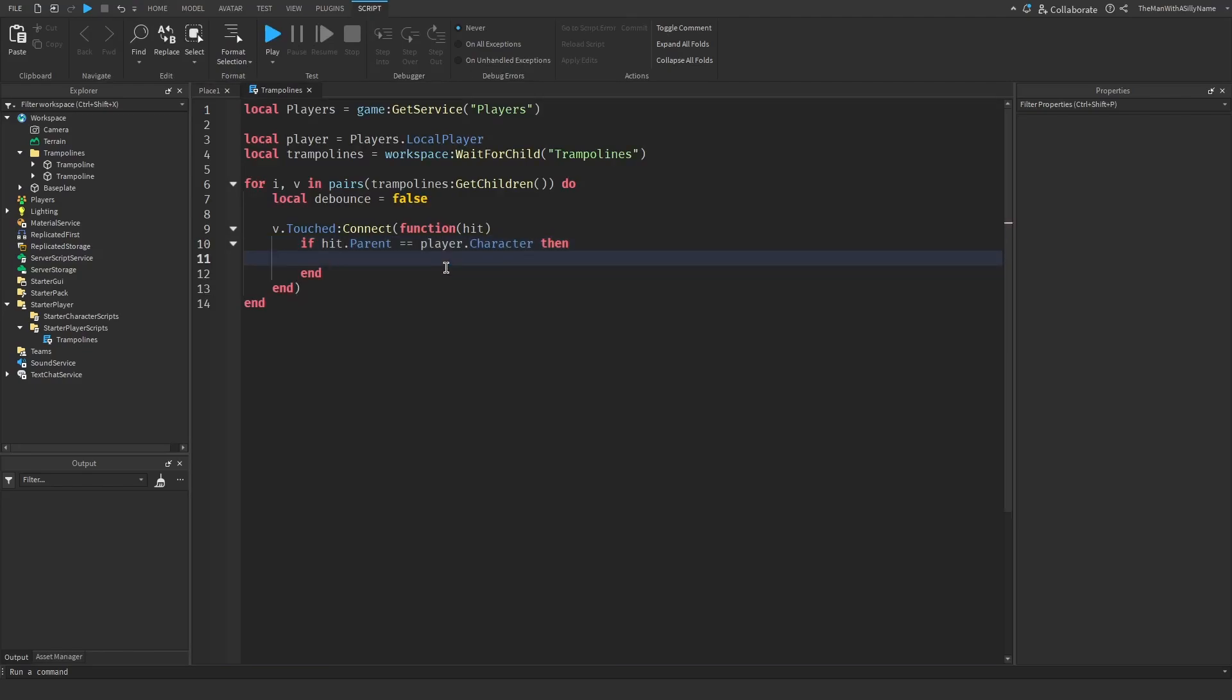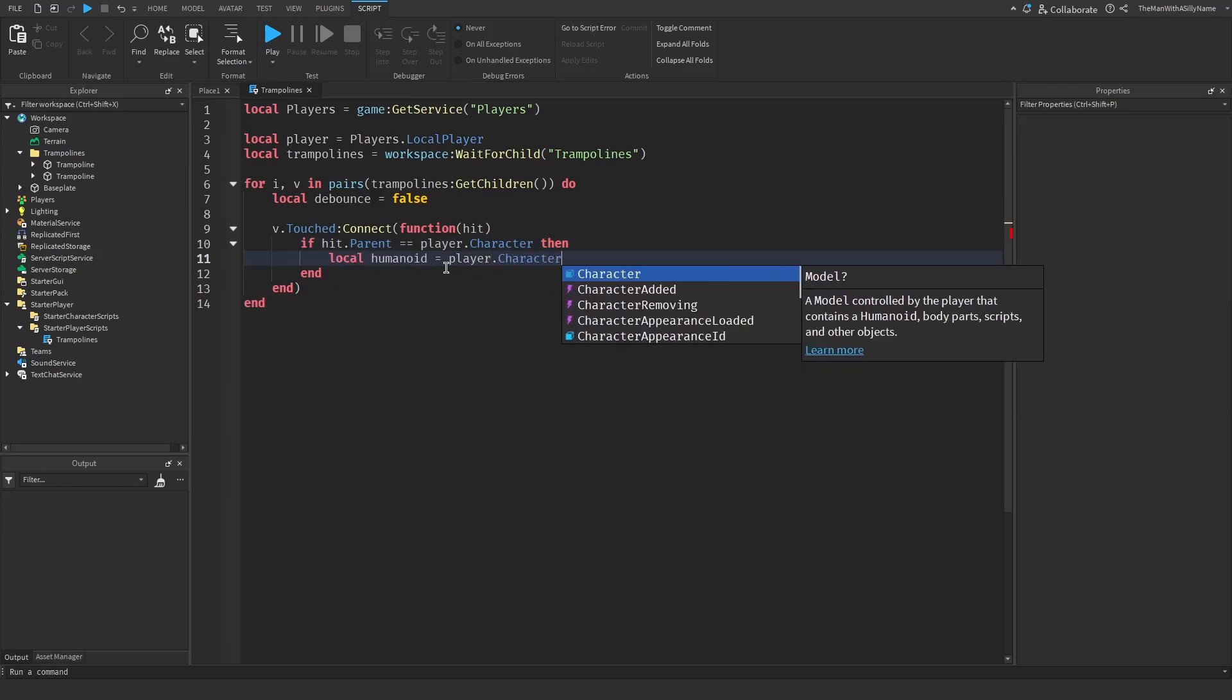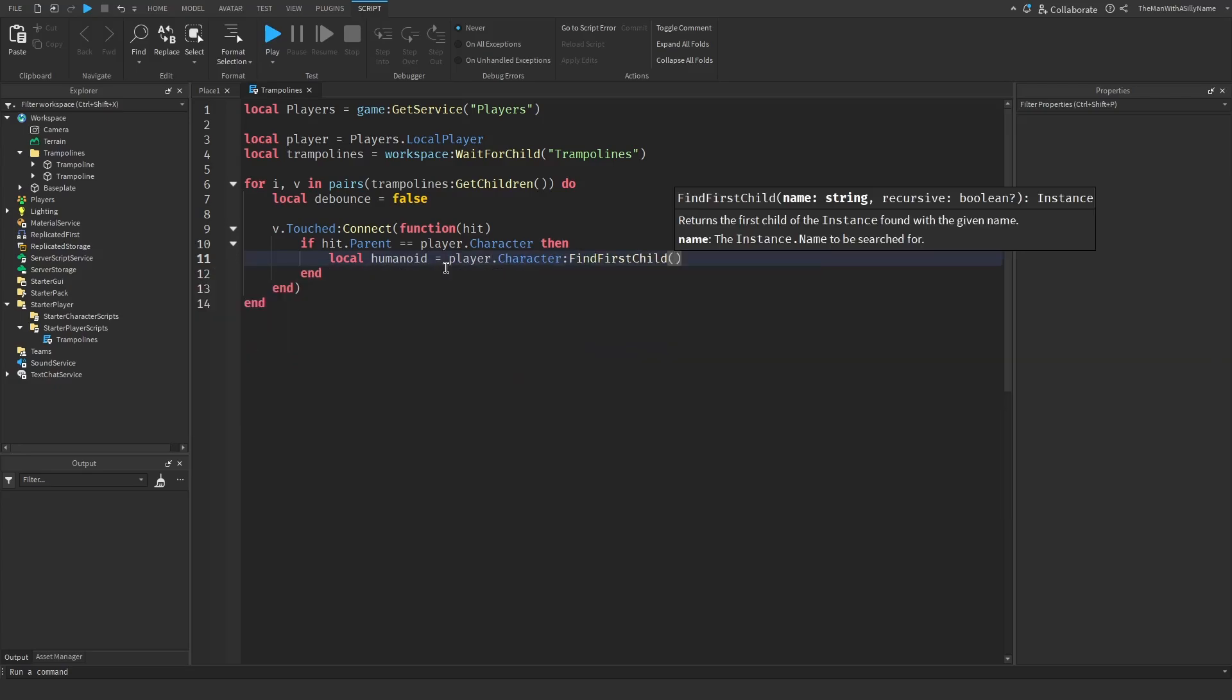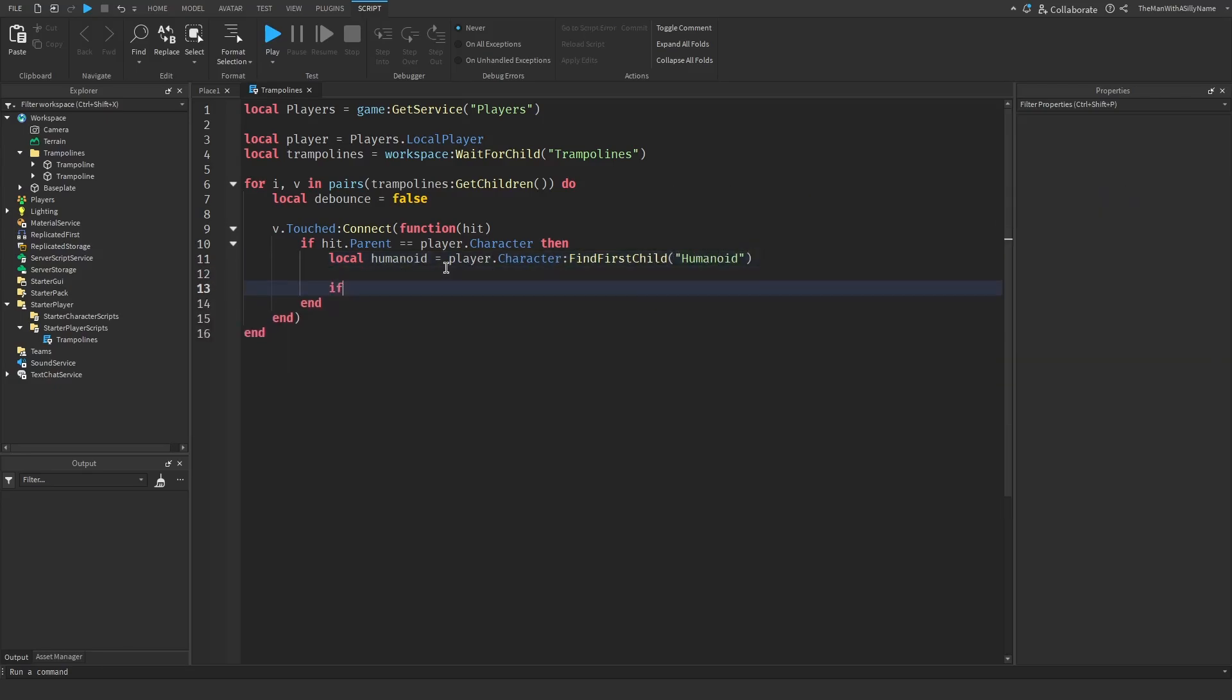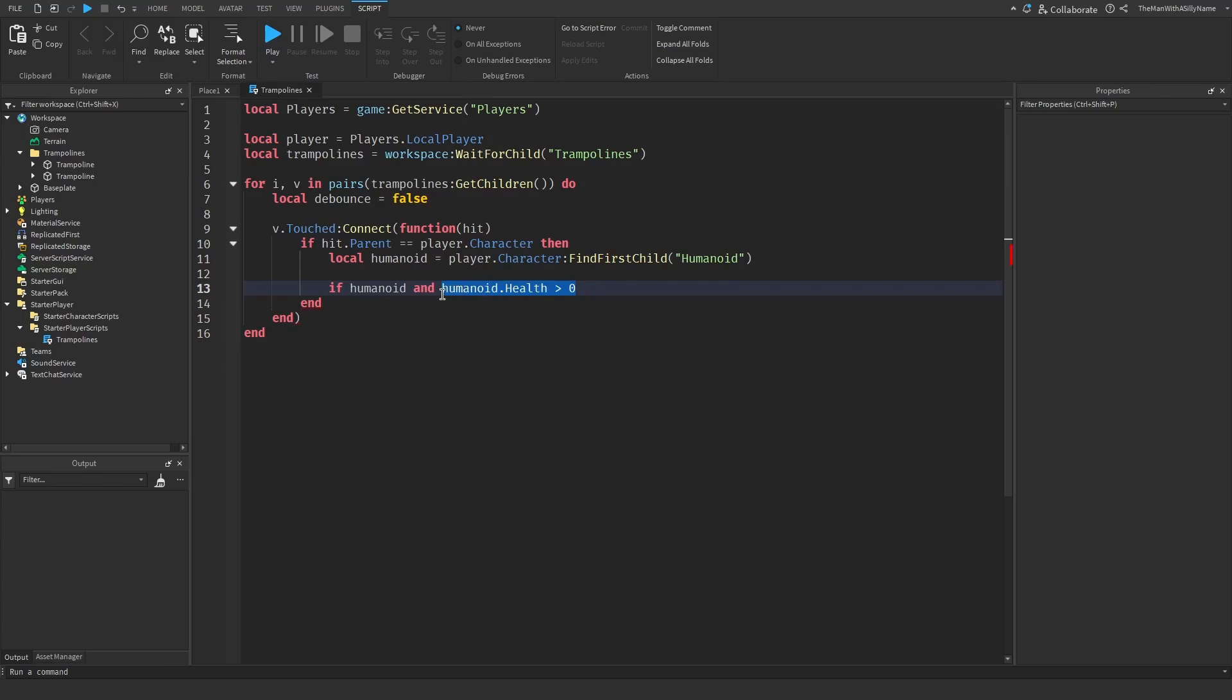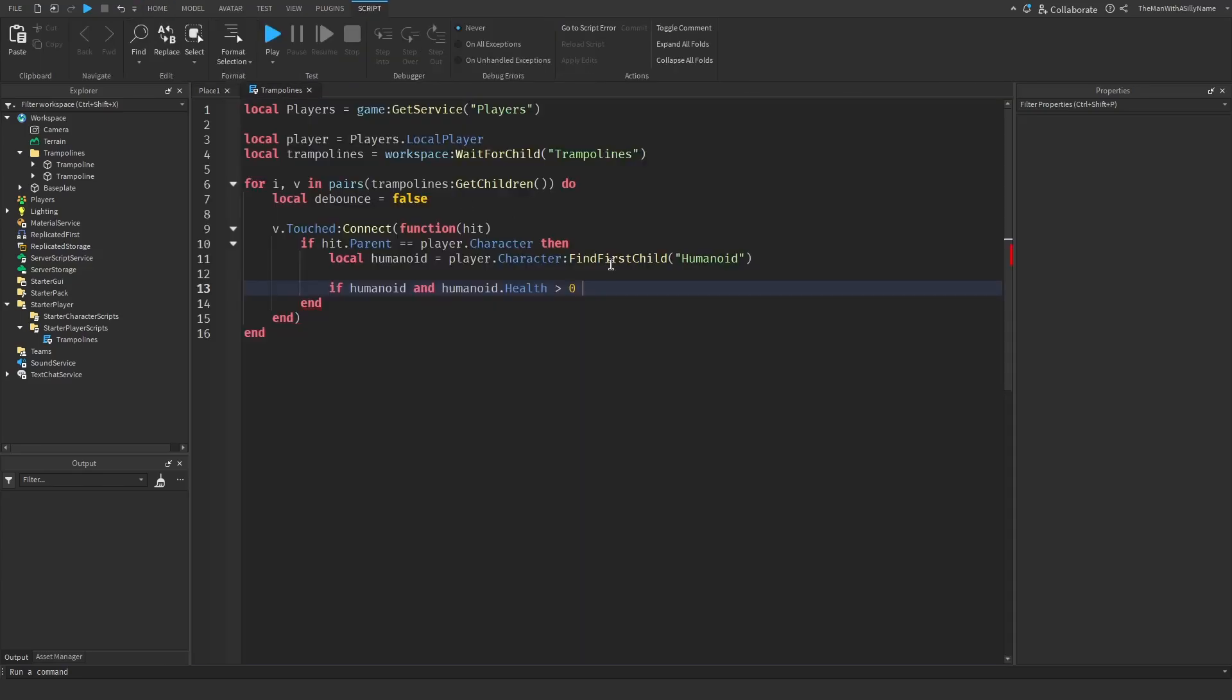And then next we need to get the humanoid of the player. So to do that we do local humanoid equals player.character find first child humanoid. Then I'm going to make sure that the humanoid actually exists. And let's also make sure that the player is alive. So we do humanoid.health is greater than zero. This will make sure that the player is not dead, because if they're dead we probably don't want to bounce them.